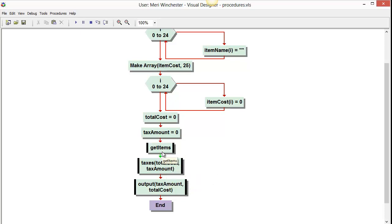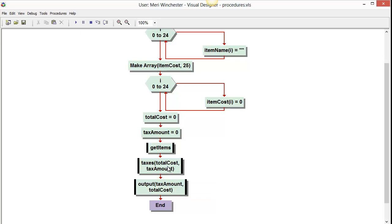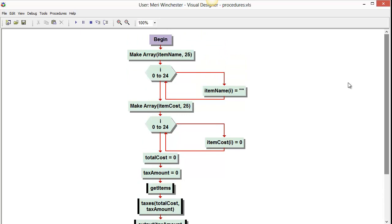I wanted each one to do a single item. So get items, it's doing one thing. So everything in that procedure is said to be cohesive. It belongs together. There's nothing in there that doesn't fit that get items. Taxes only calculates taxes, and our output just does output. You want procedures to do one thing. It's a tightly cohesive procedure, and that's the way to program it. So let's take a look at it working.